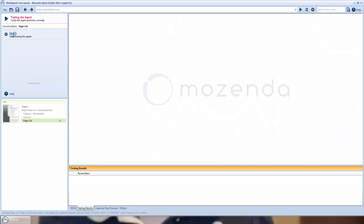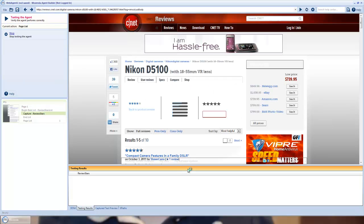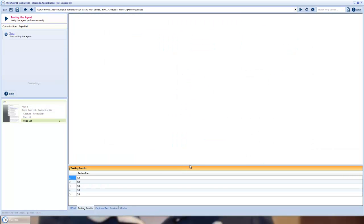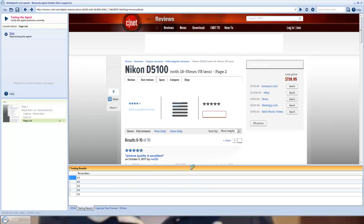And we'll test the agent, hit start, and just within a few seconds down in the testing results, you'll see the review stars coming through for the first page.